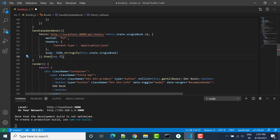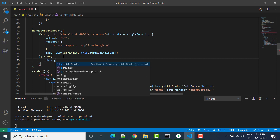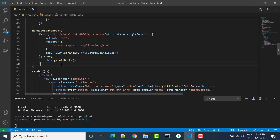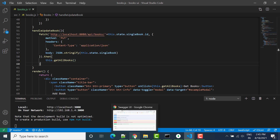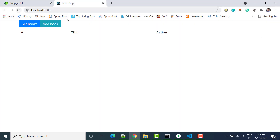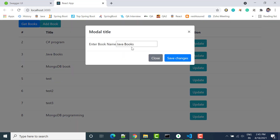After that we call this.getAllBooks to refresh the list. Let's check if it is working — refresh it, click Get All Books. Let's say instead of 'Java Book' I remove the 's' and save it, then click close.